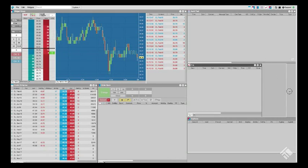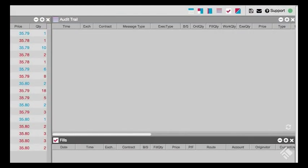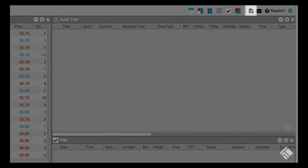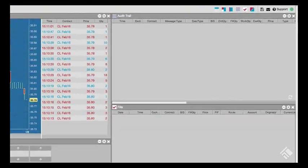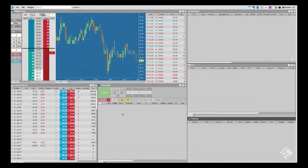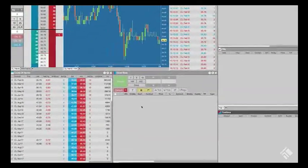Once all of the widgets are positioned where you want them, save the workspace by clicking on the icon in the top right window. Now that we have built our workspace, let's place an order.